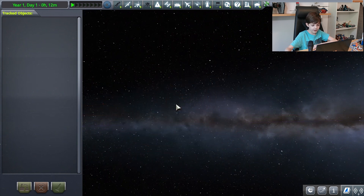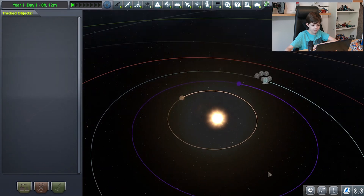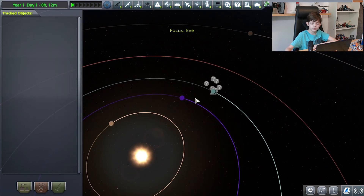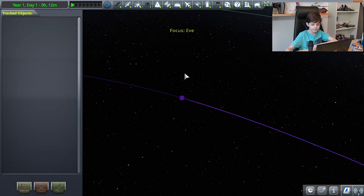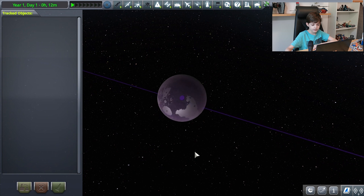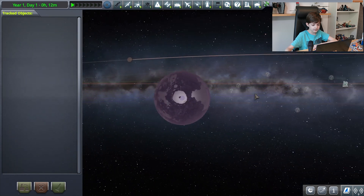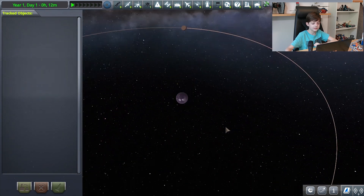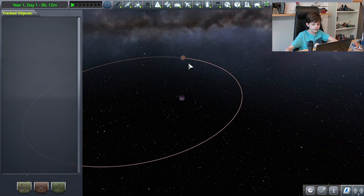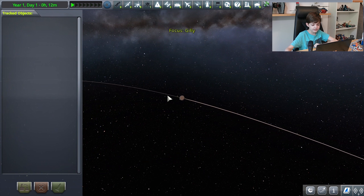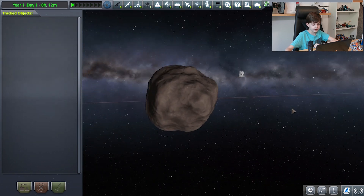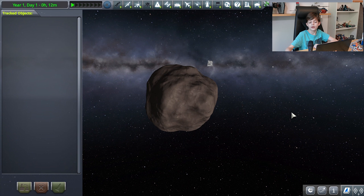We also have another planet — it is the Kerbal equivalent of Venus and it is called Eve. It looks like this and has one natural satellite, a moon, whose name is Gilly. It is brown, just like Moho.